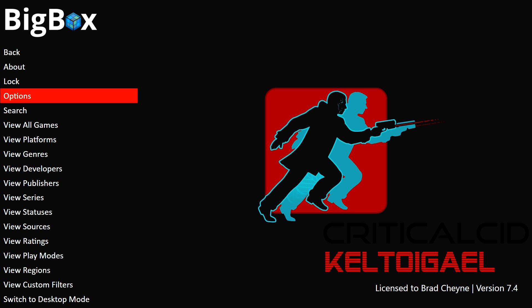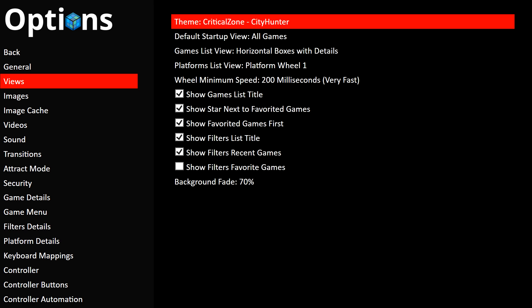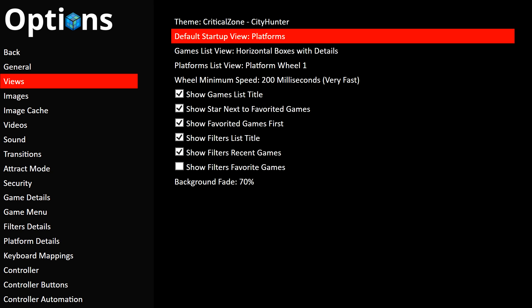Go down to Options and press Enter, then go down to Views and press Enter again. Where it says Theme, press Enter until it says Critical Zone City Hunter. You can also set Default Startup view — View All Games, Custom Filters, Developers, Genres, or Platforms. I like Platforms, but let's go with that. I also personally set my wheel speed down to Very Fast from the default.